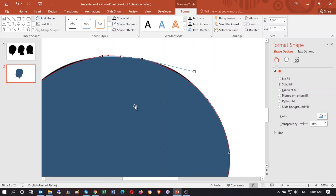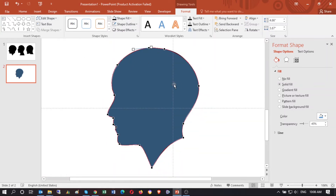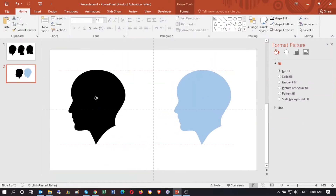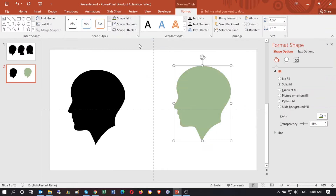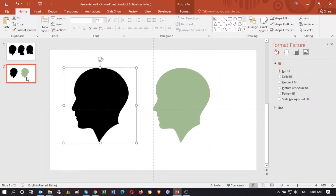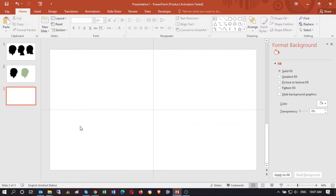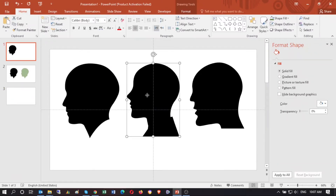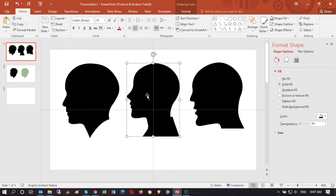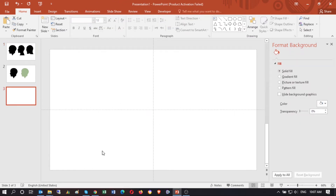Okay, here you go — you have the perfect human face shape in PowerPoint format. Now you can edit it very easily. For the second approach, you draw what you're seeing. I have a human head shape here and I want to draw it just like this.